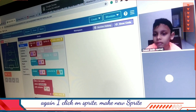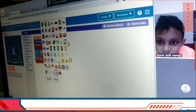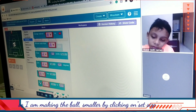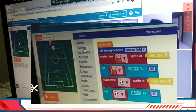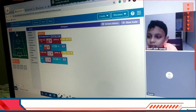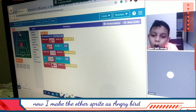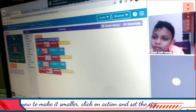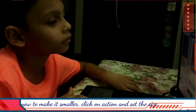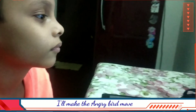Again I will click on this side, make new one more. I am putting a ball. I will make the ball smaller by clicking on set size. Click on this, put it there. Click on the ball — now the ball is small. Now we will make one more sprite — the other sprite as an angry ball.